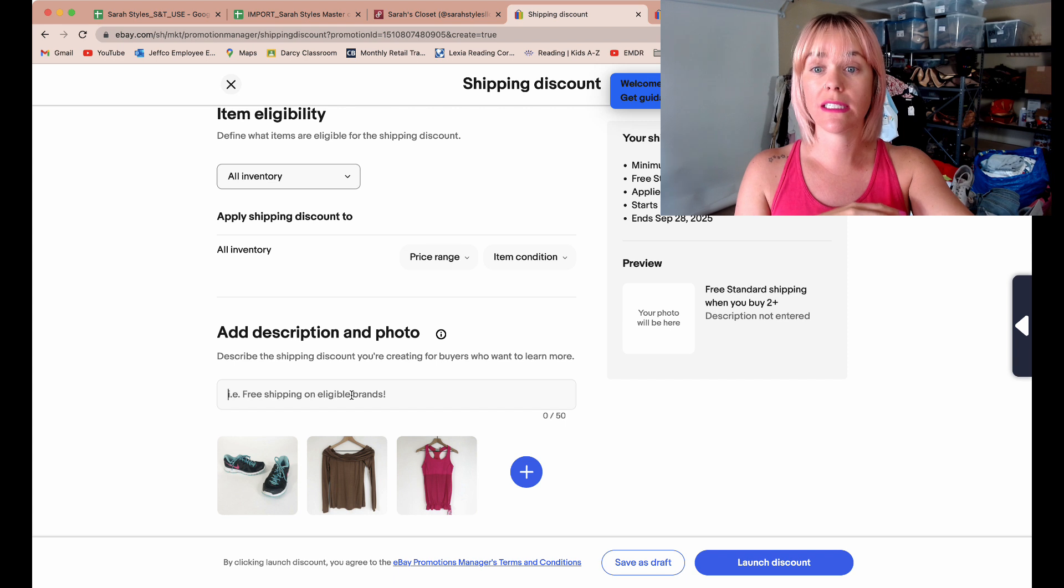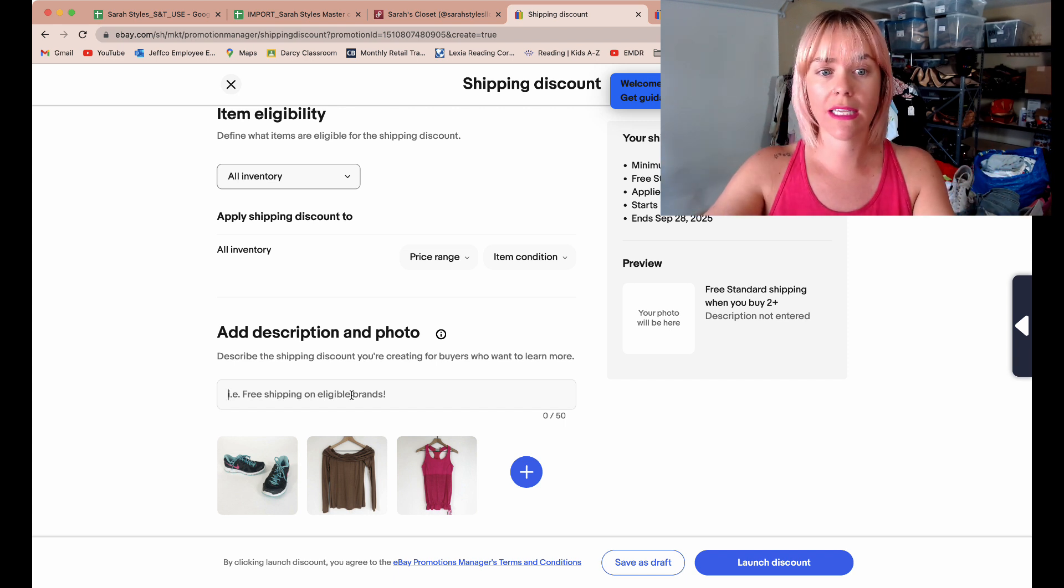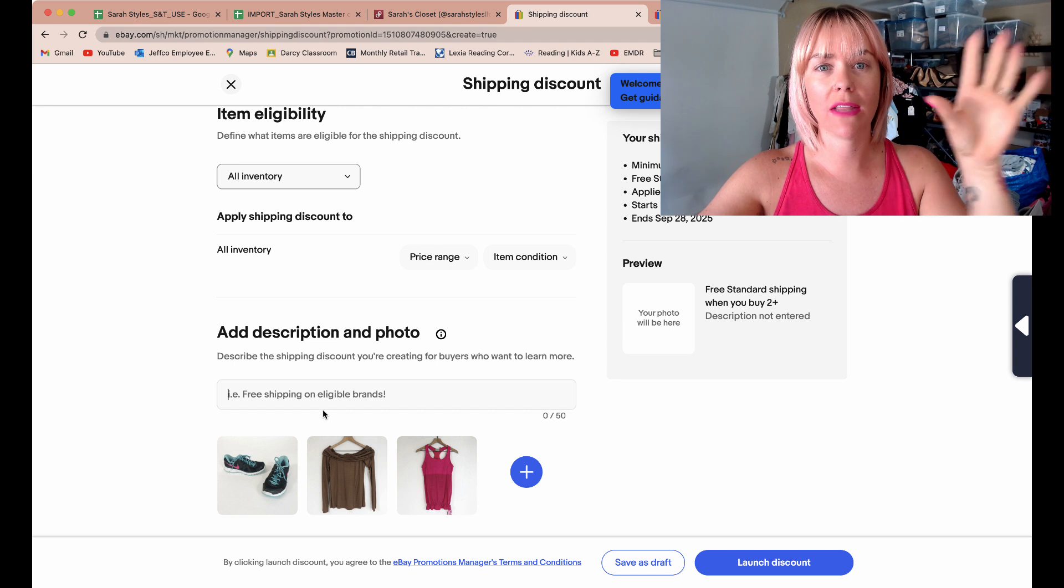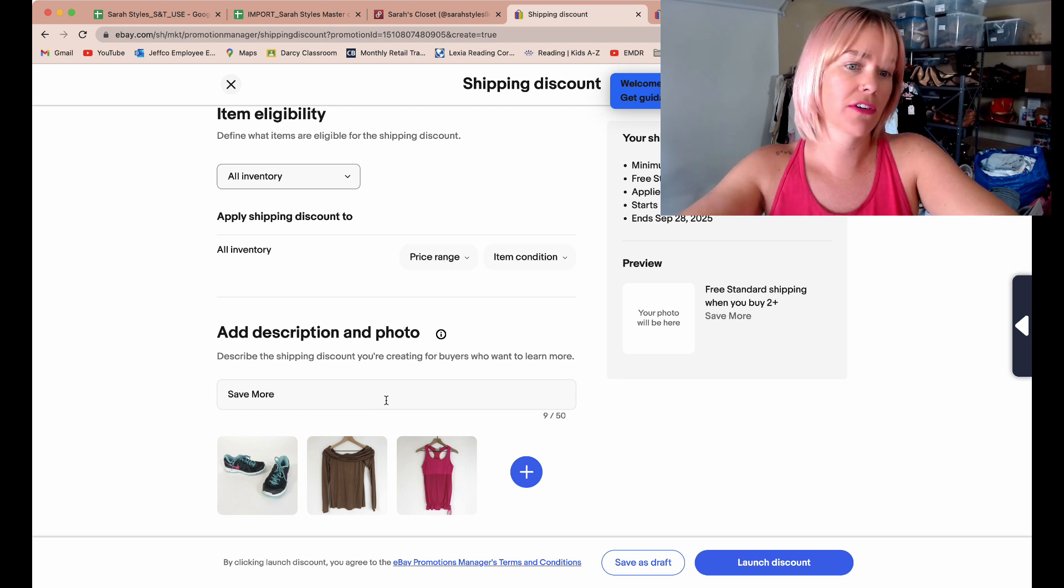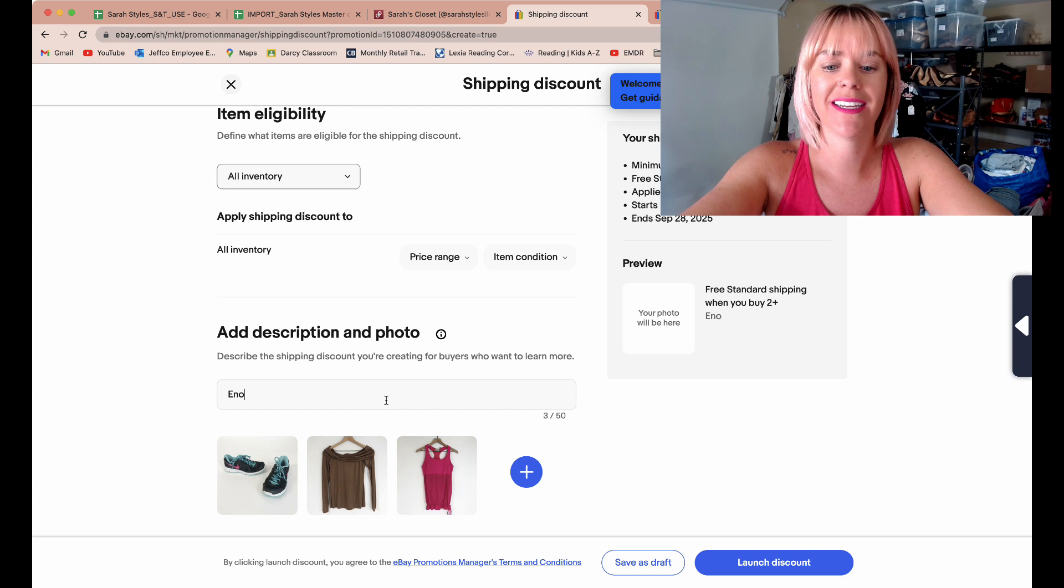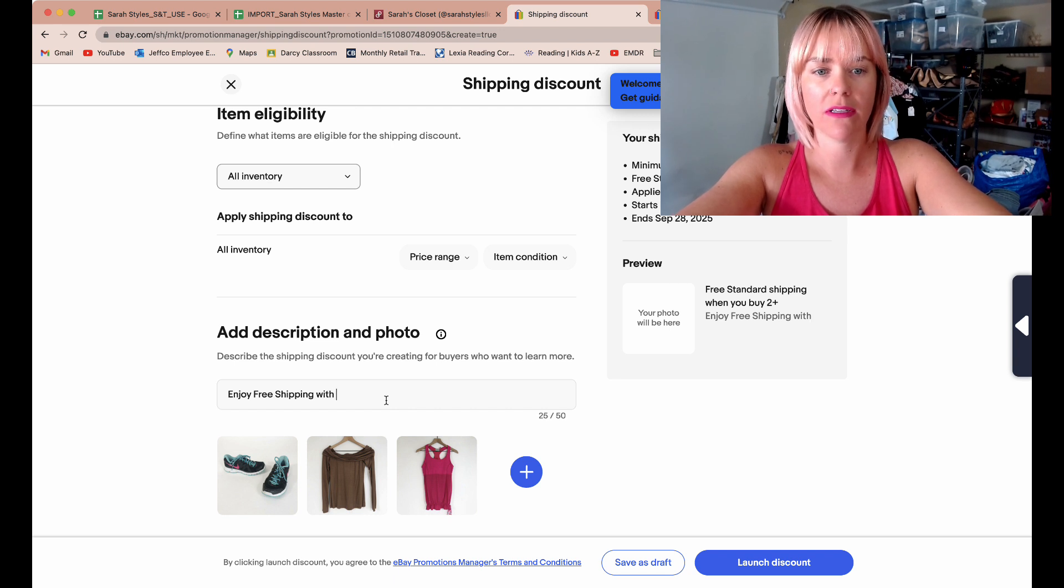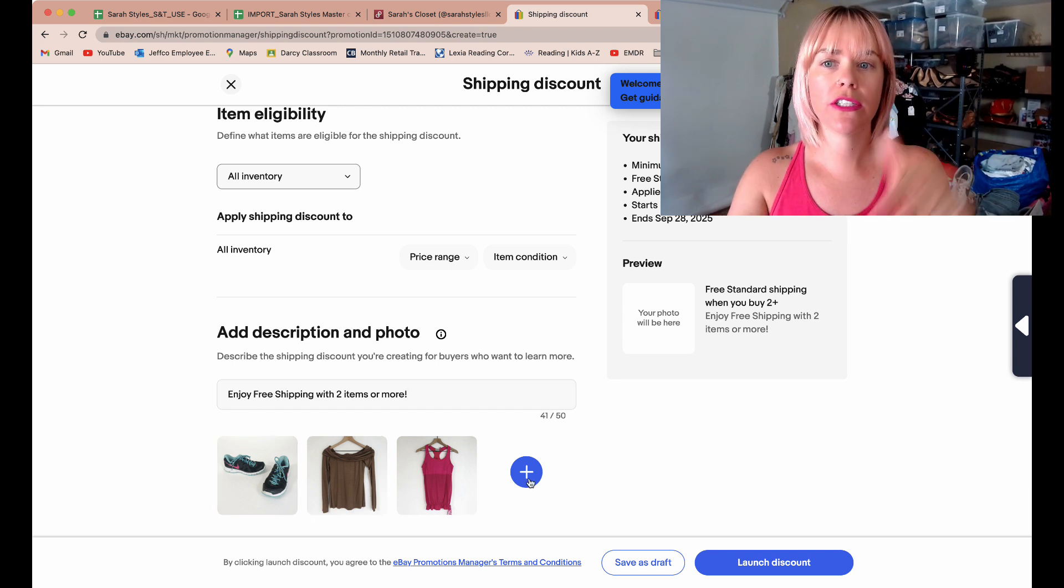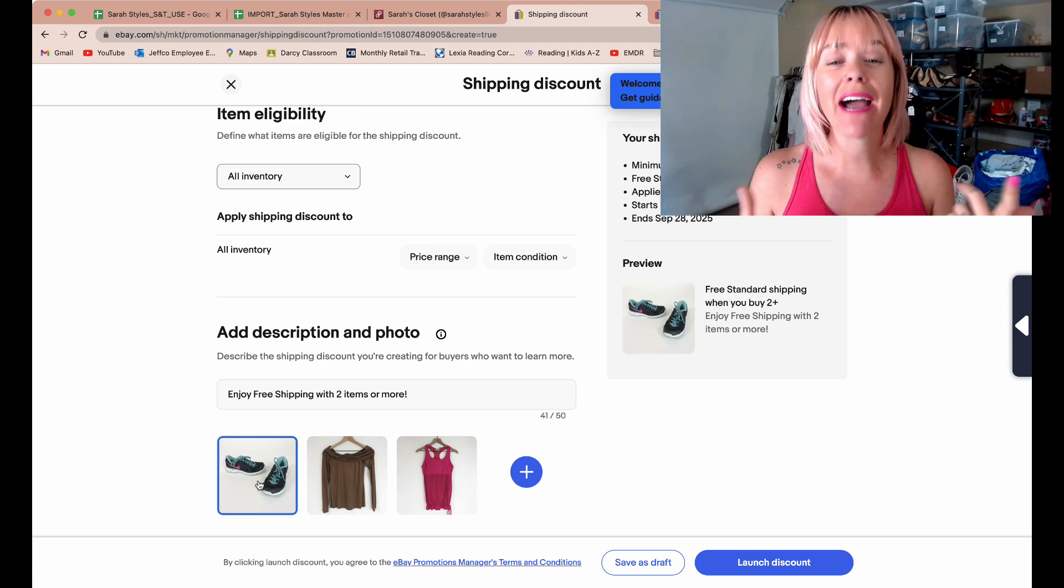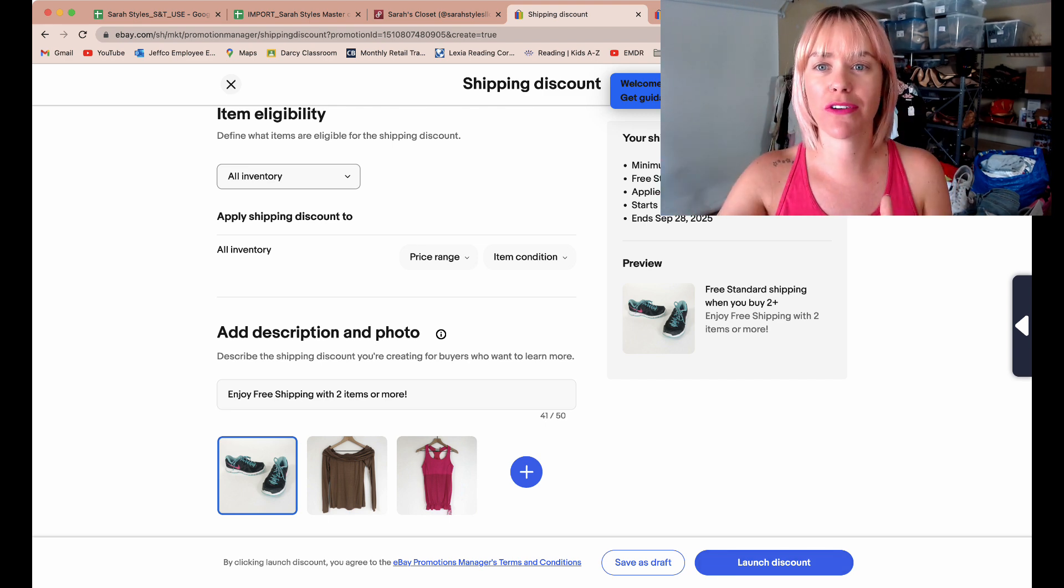Then you do need to come down here and this is what the buyer is going to see to encourage it. You can keep it what they have where it says free standard shipping when you buy two. I could put save more or free shipping qualifying, enjoy free shipping with two items, two items or more, and then you pick a picture. They give you a couple to pick from or you could go into your computer and put, you can make a cute little graphic or whatever it is.